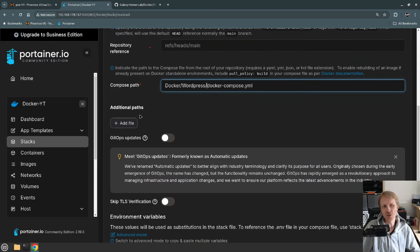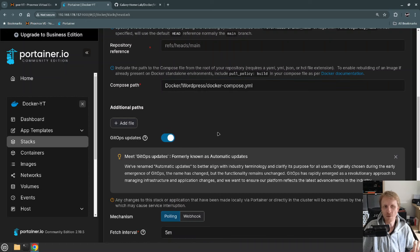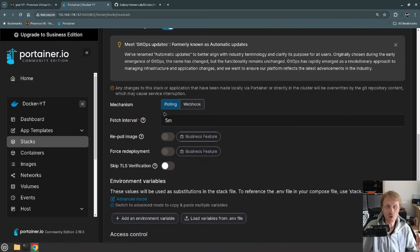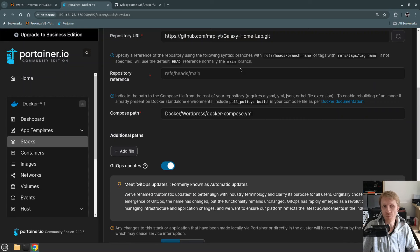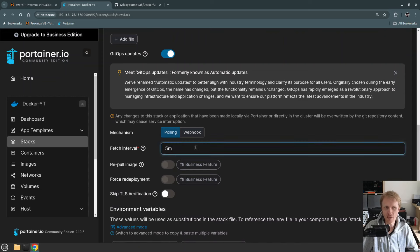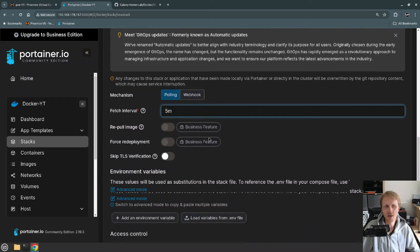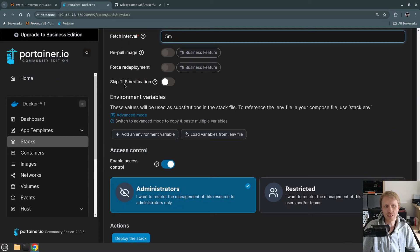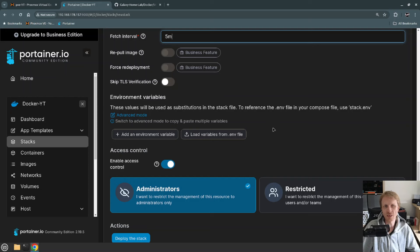I can add additional paths if I want. The GitOps update is a very interesting feature — if I switch that on, it will automatically query the Docker Compose file from the specified Git repository and check for any changes. If changes are detected, it will automatically recreate the container. I'll leave that at five minutes. There are also some business features we'll skip, and a Skip TLS Verification option — I'll leave that off.